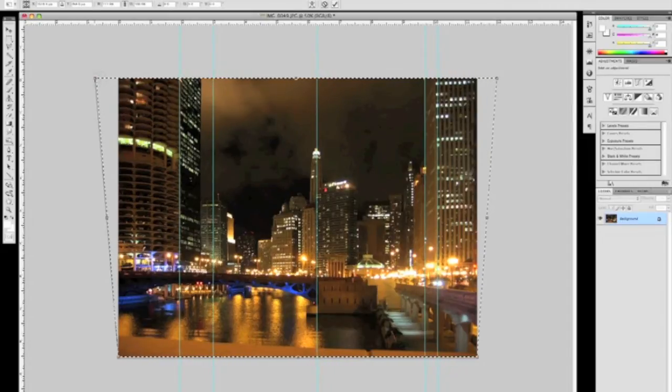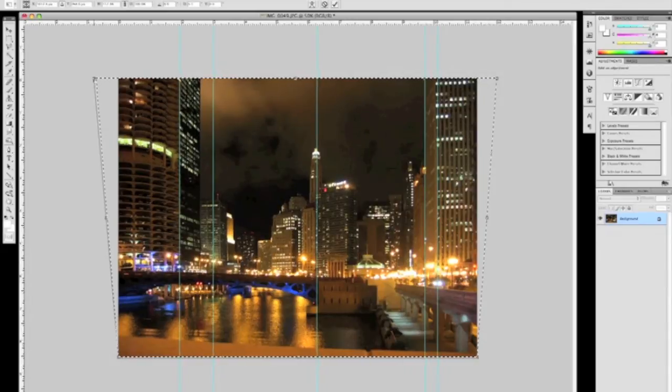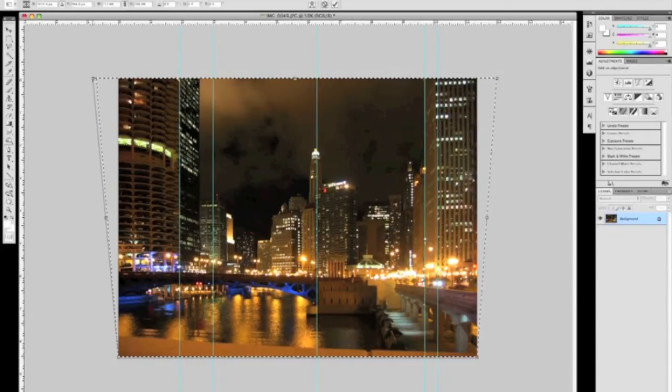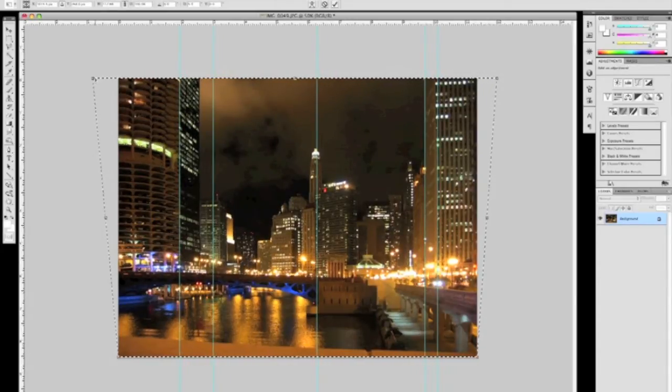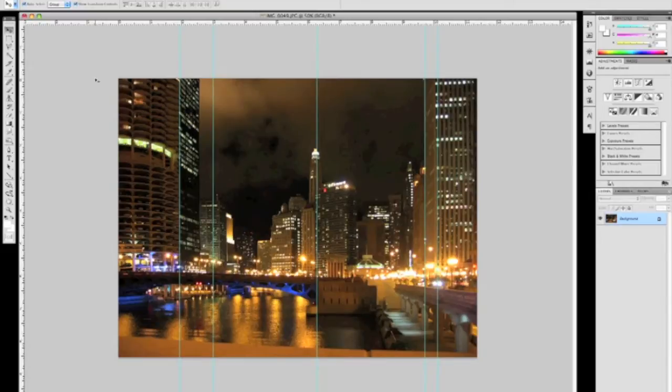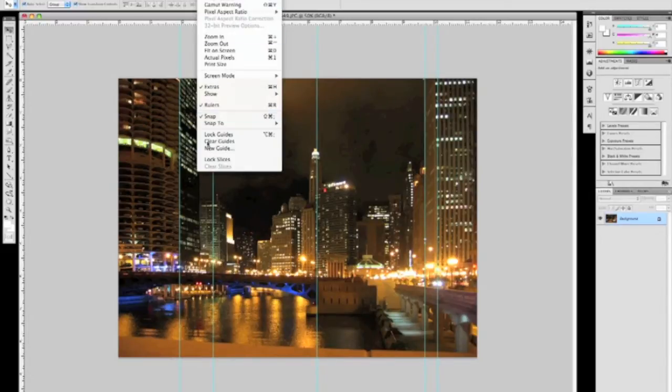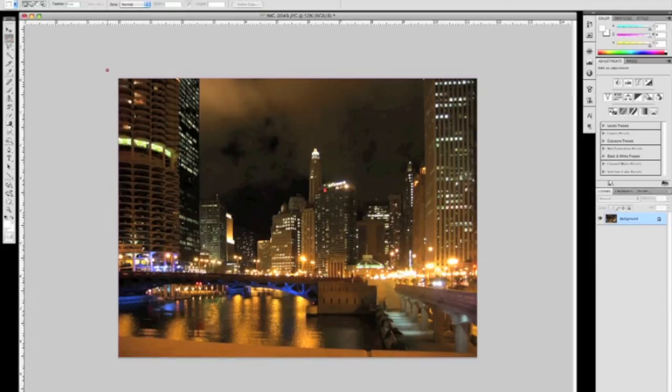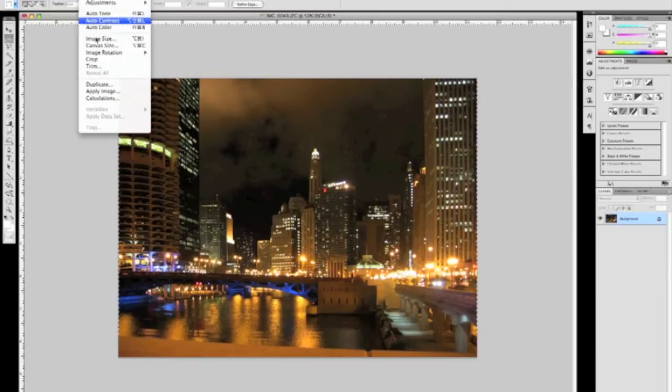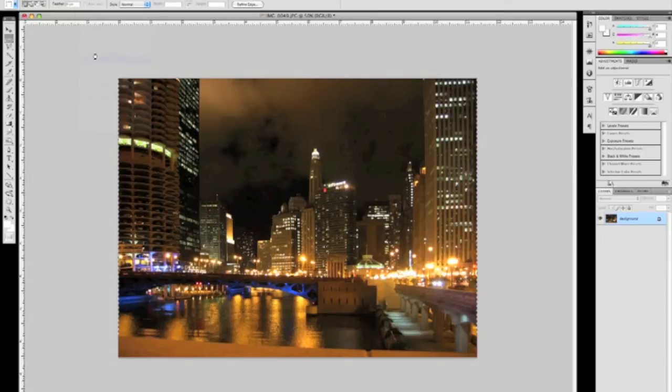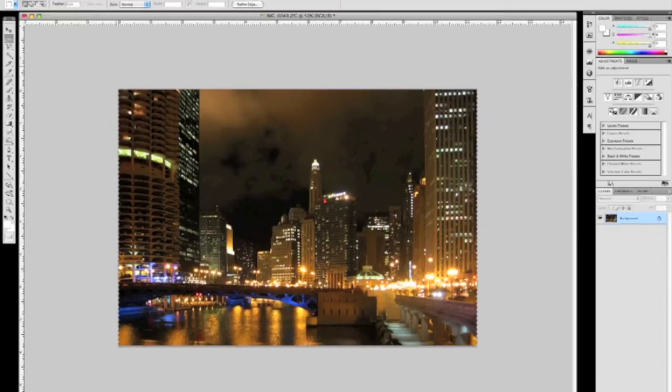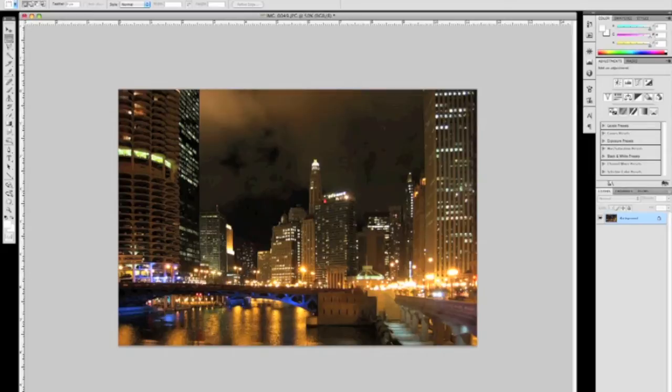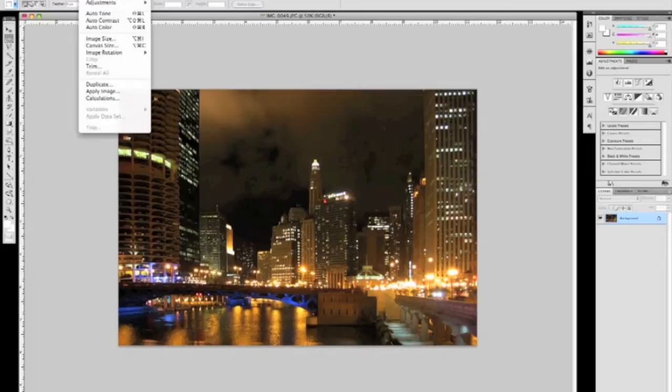The guides that I laid out serve as a visual reference to line up the edges of the building with. Once that's done, I'm going to hit enter, clear the guides, and I'm also going to go ahead and crop off the bottom portion of this picture. There was a railing that got in the way of this photo, and it really doesn't do anything for the composition, so we're just going to eliminate that.